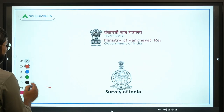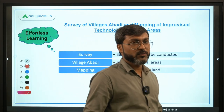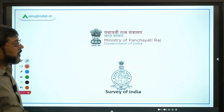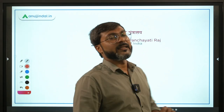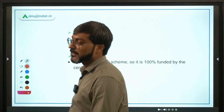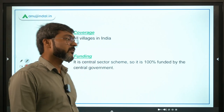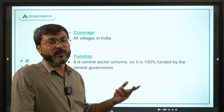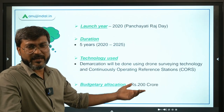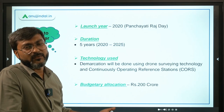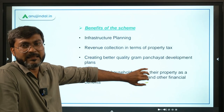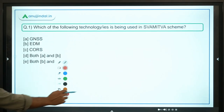Quick revision: The objective is to provide the record of rights to rural household owners through demarcation of rural lands using drone surveying technology. The nodal ministry is Ministry of Panchayati Raj headed by Mr. Giriraj Singh. Technology partner is Survey of India. The scheme will cover all villages by 2025. It is a central sector scheme — 100% funded by the Government of India. Technologies used: drone surveying and CORS. Total budgetary allocation for 2021-22 is rupees 200 crores.